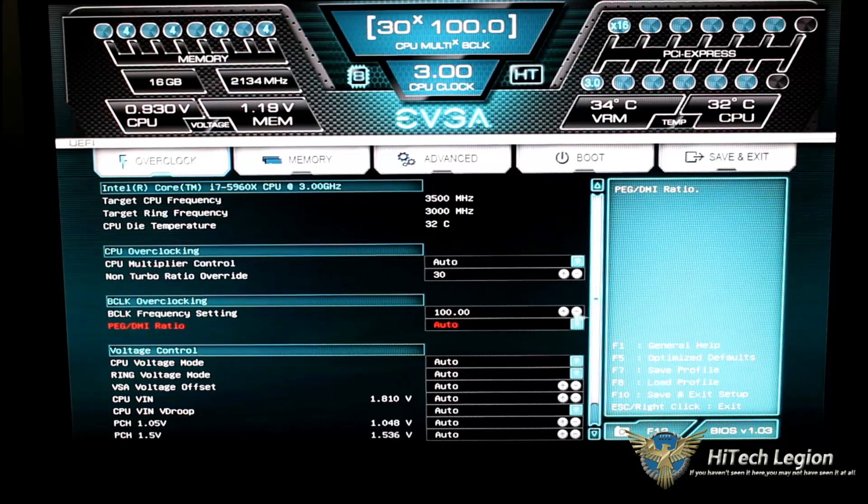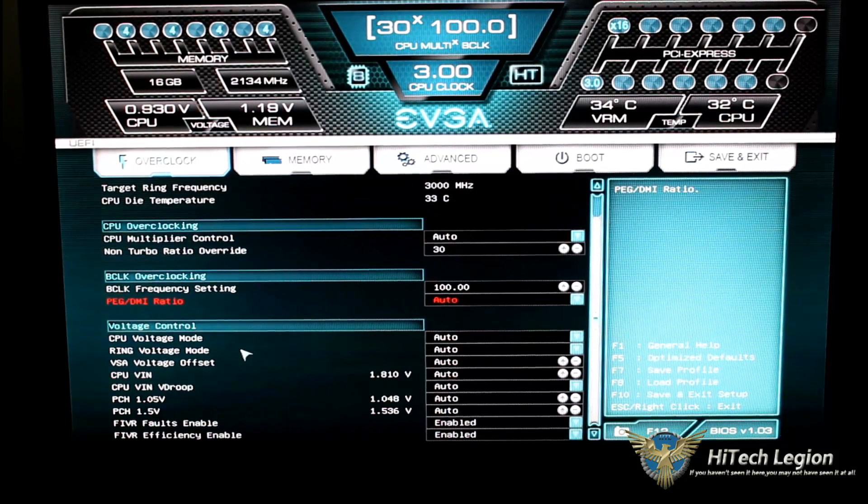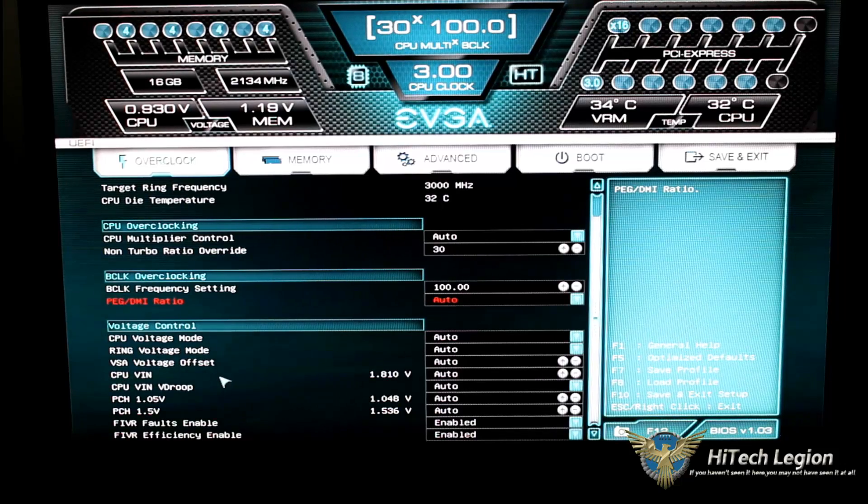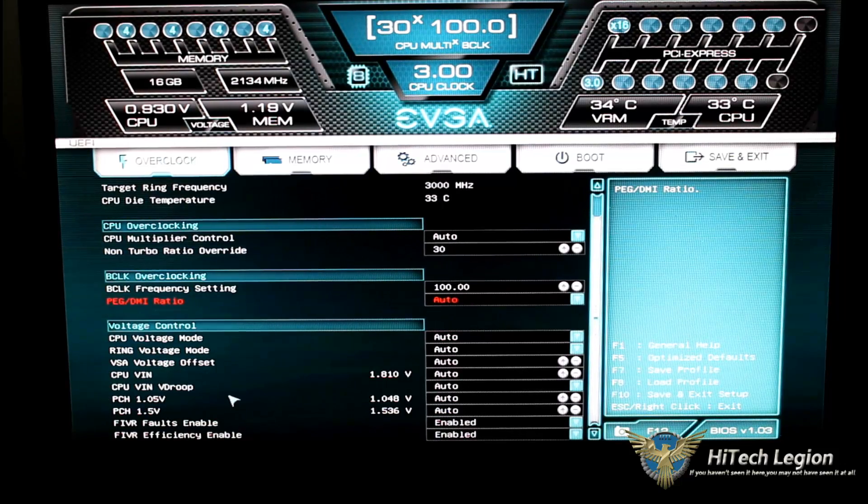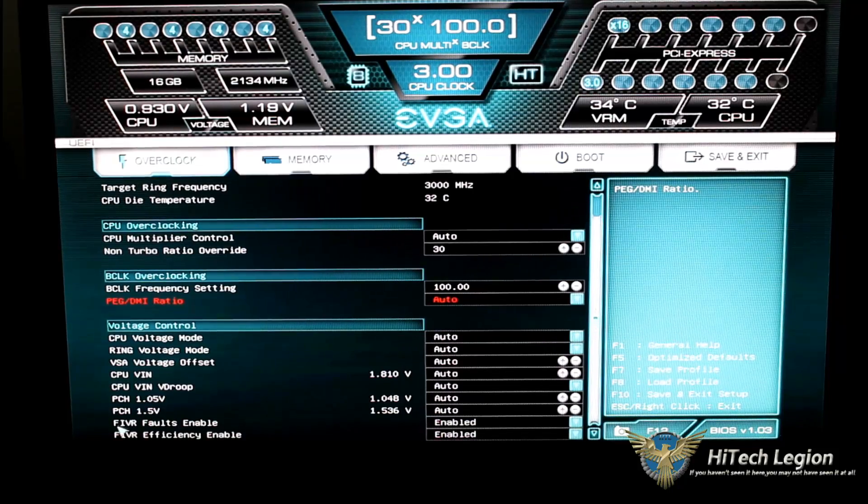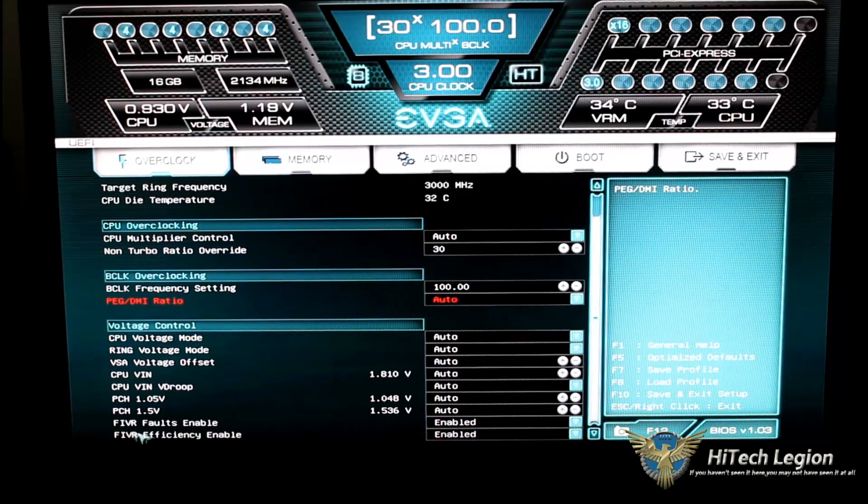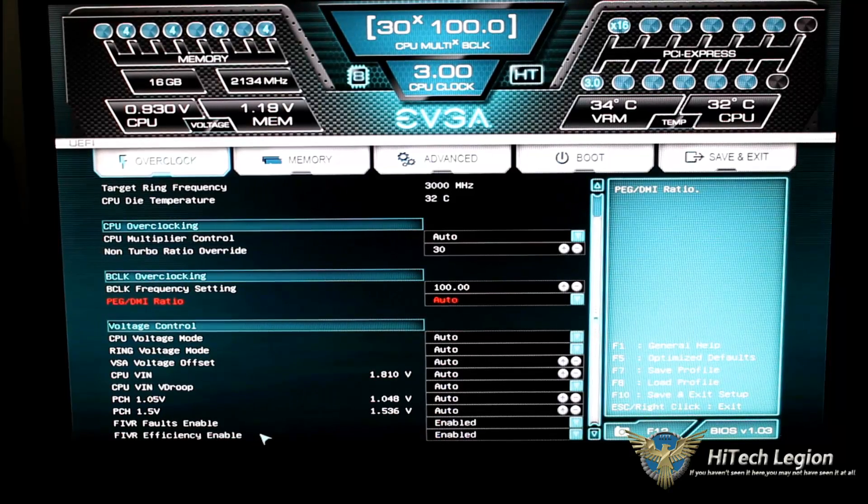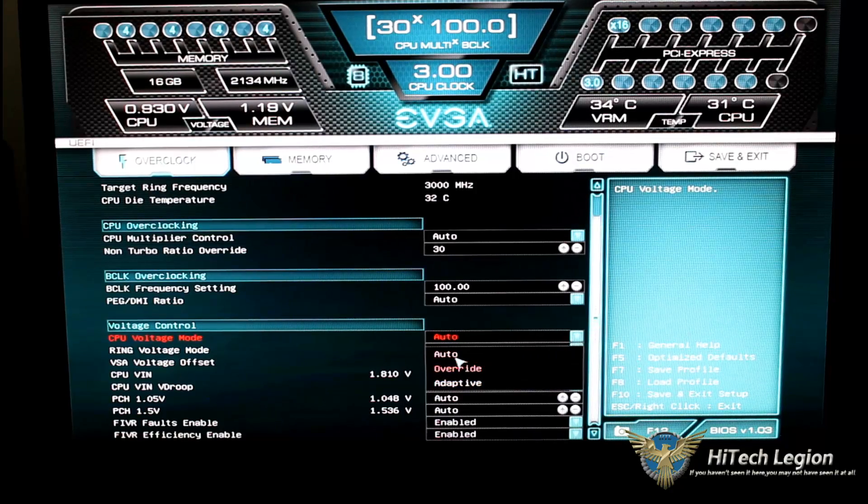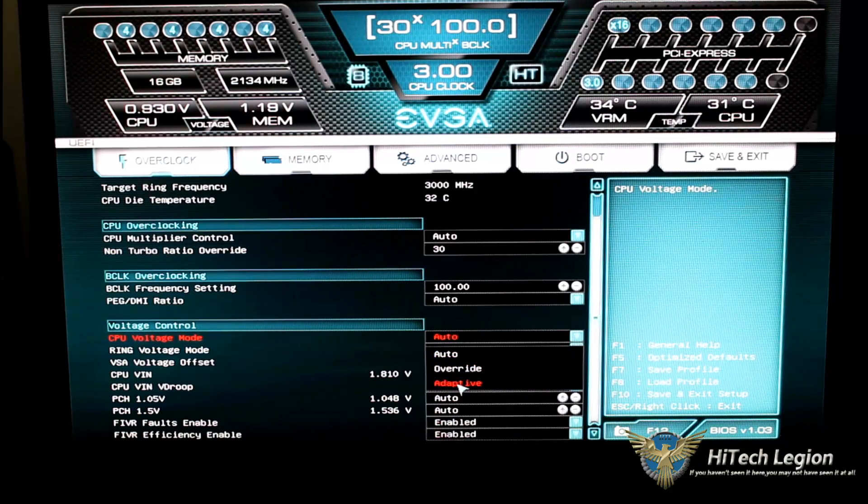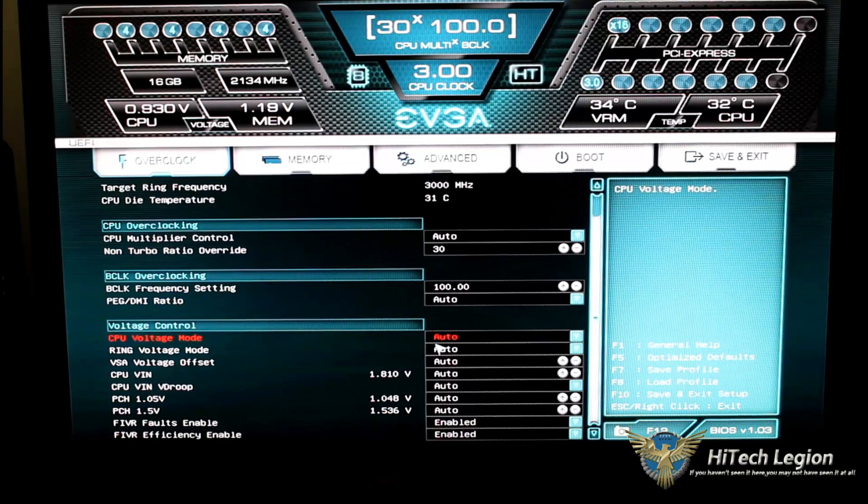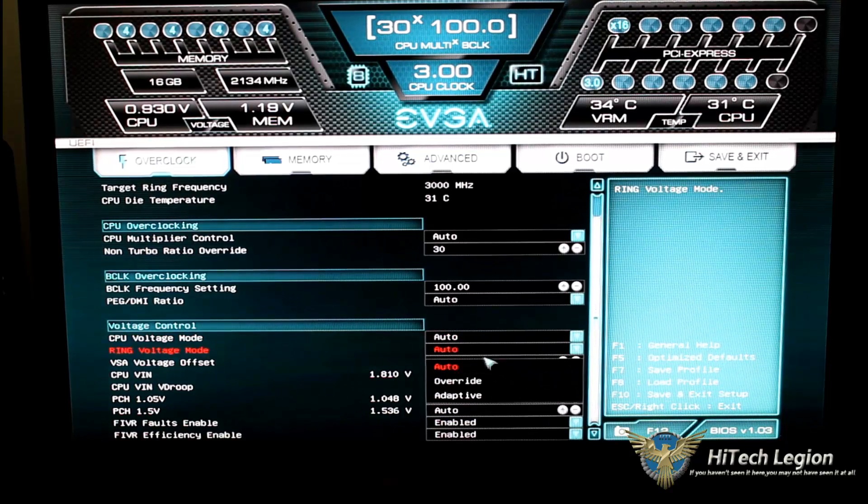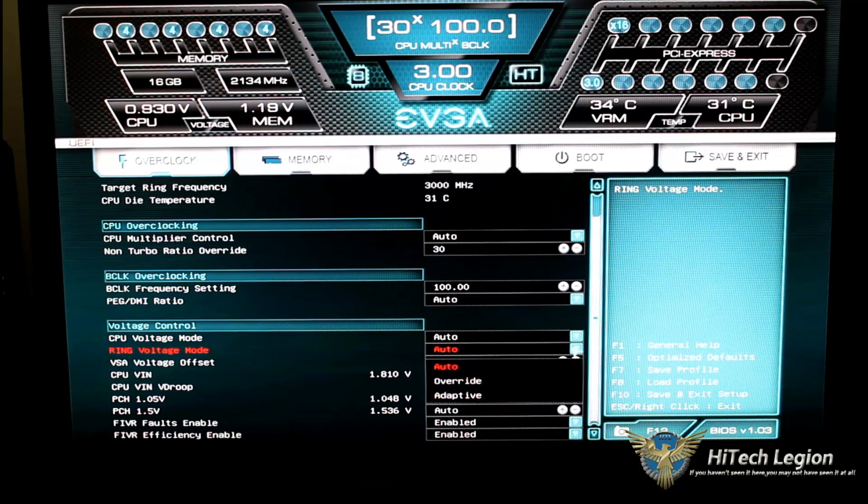Going down to the voltage control, we can see our CPU voltage mode, ring voltage mode, VSA offset, CPU VIN, the VDROOP, your PCH, your VCCIO faults, and your VCCIO efficiency. So, by clicking this down, we could set this to either auto override or adaptive. I usually go with the override setting when I'm overclocking. Then, we could go down and set our ring voltage to the same settings.